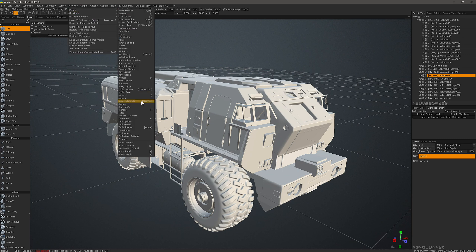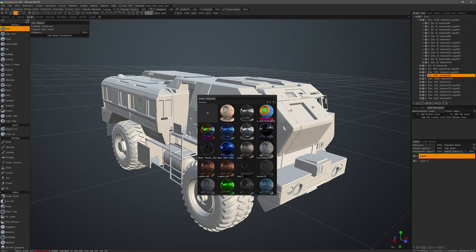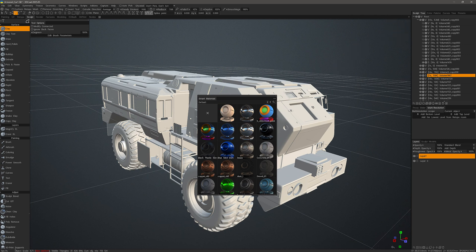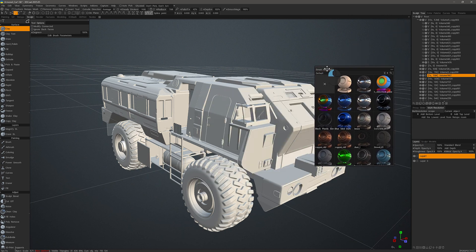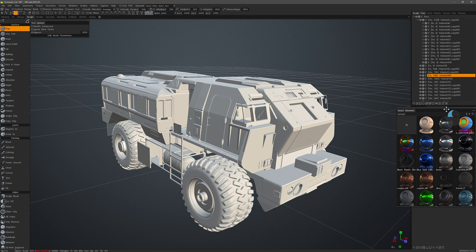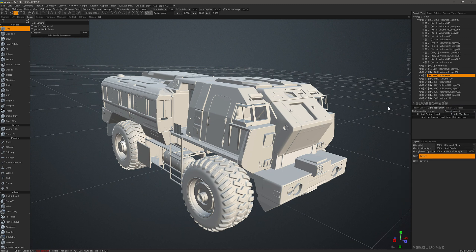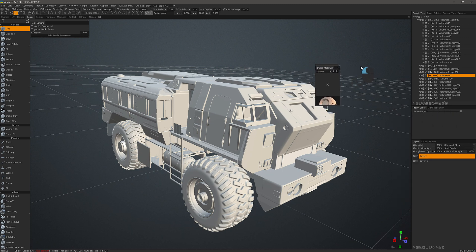If we want it to remain in the viewport on a semi-permanent basis we can invoke it from the Windows menu under Panels and that will allow it to remain in the viewport if that's what we wish. We can also dock it somewhere.